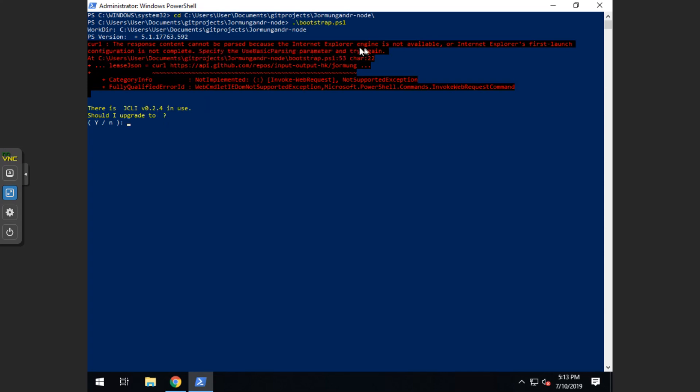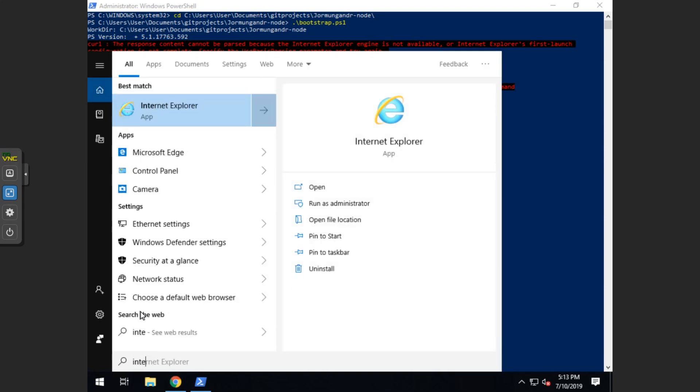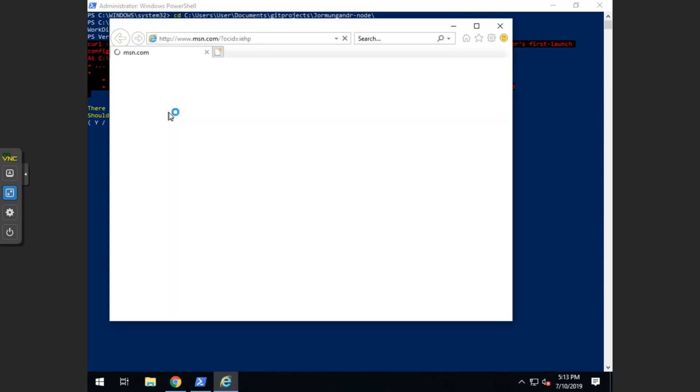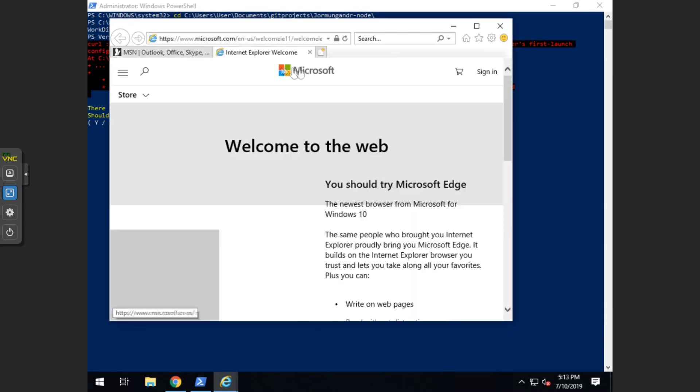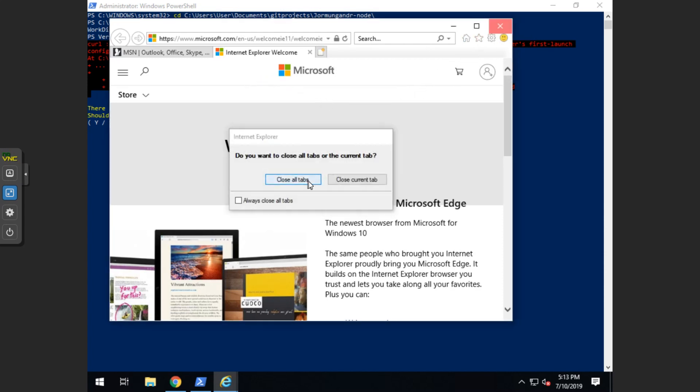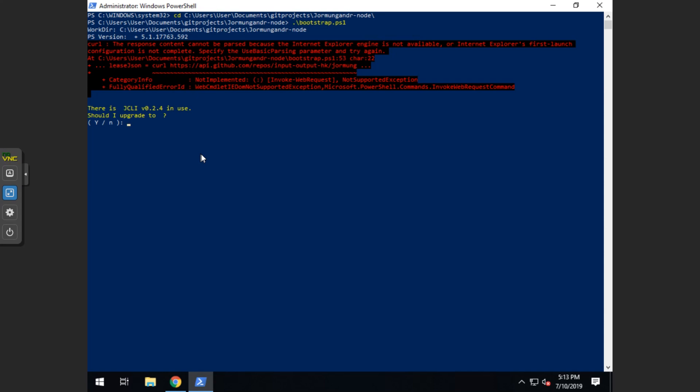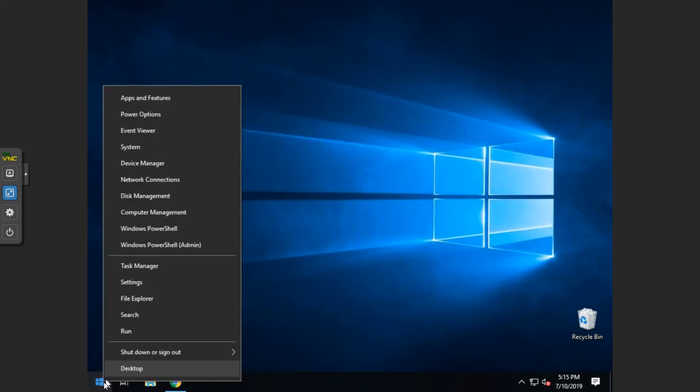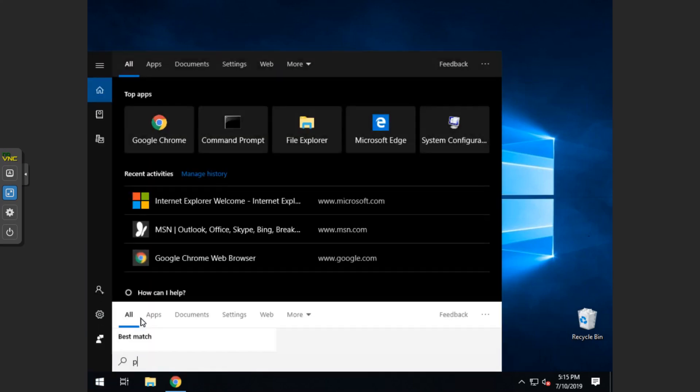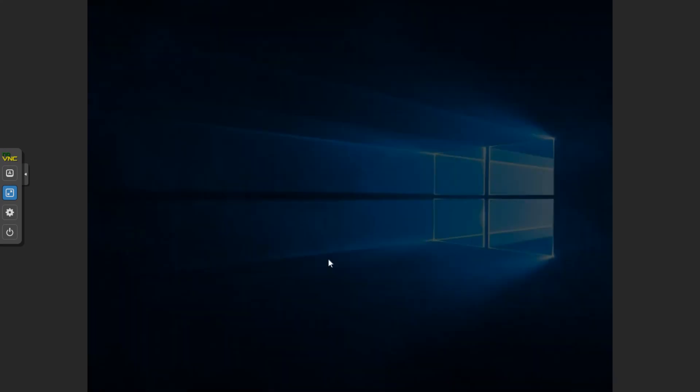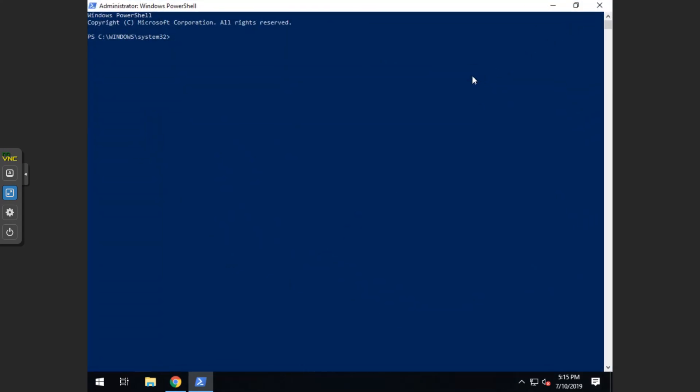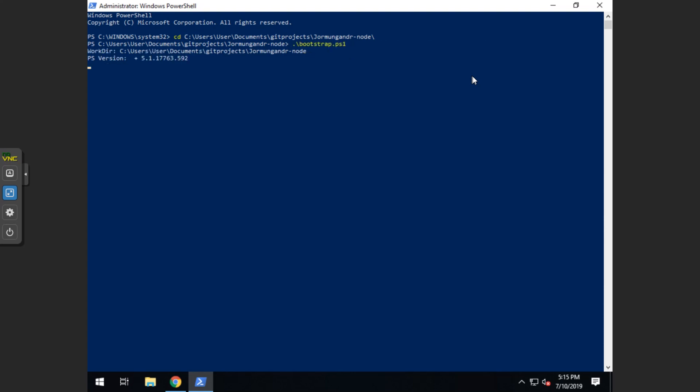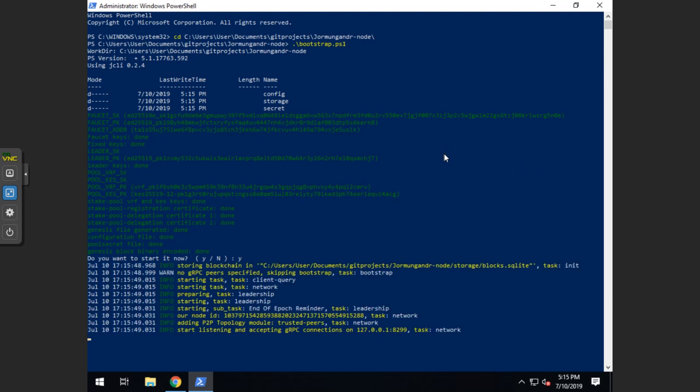Now if you get this error, the response content cannot be parsed because of Internet Explorer, it's because we haven't run Internet Explorer yet since this is a brand new install of Windows. So this is how you take care of that issue really quick. You open it up once and you can hit later and close it. Now we're going to have to close out of PowerShell and reopen PowerShell. Luckily we can just press up on the arrow key and bring it back to the cd to get back to the folder, and then hit enter and then press up again to get the dot slash bootstrap dot ps1. And then it will come to do you want to start it now? You hit yes or Y for yes, and you have your node started.